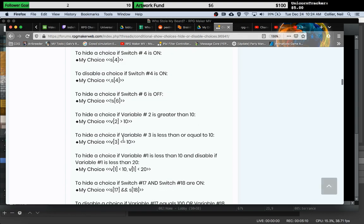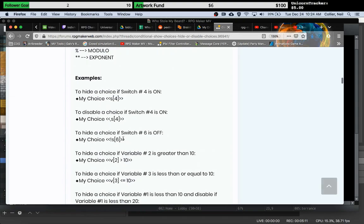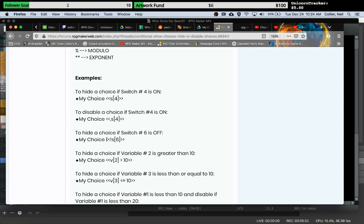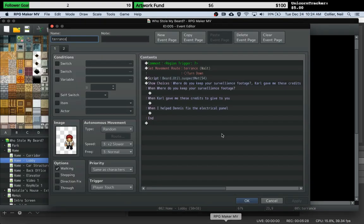For my example, I just need to hide it based on a switch. What I want to do is hide a choice if a particular switch is off, i.e. if that subplot hasn't been opened yet. Mine will be something like this, switch number six. Let's give it a shot and see if it works.